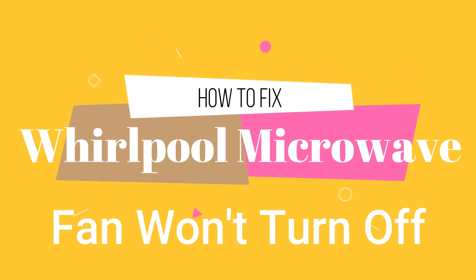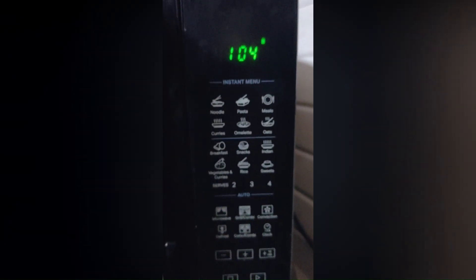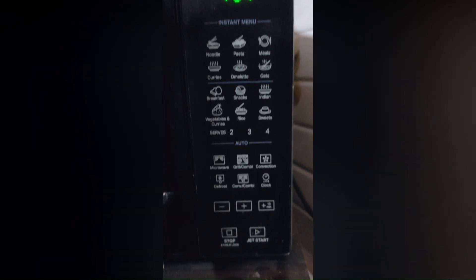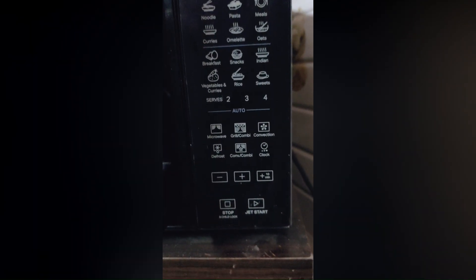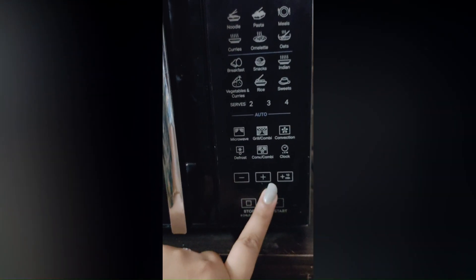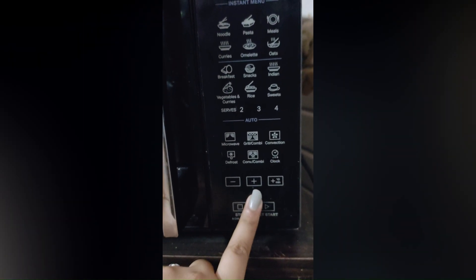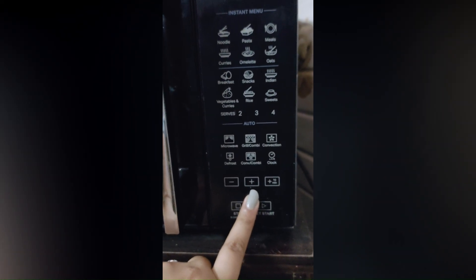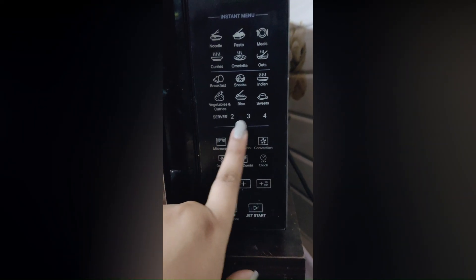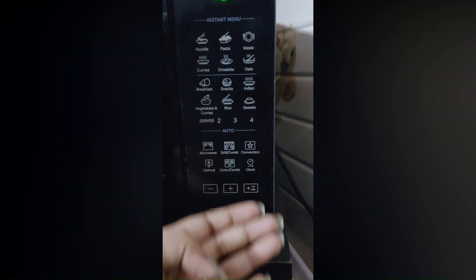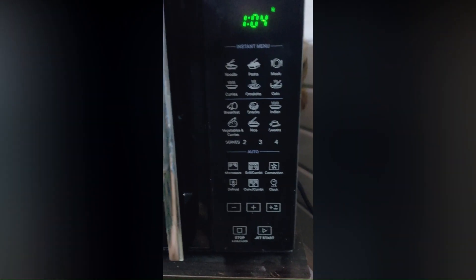First, ensure the microwave is not set to a high-speed fan. Some models have exhaust options like high, low, or auto. Second, make sure the microwave door is closing properly. If the door switch is malfunctioning, it may cause the fan to stay on.